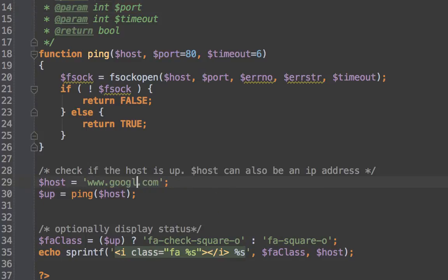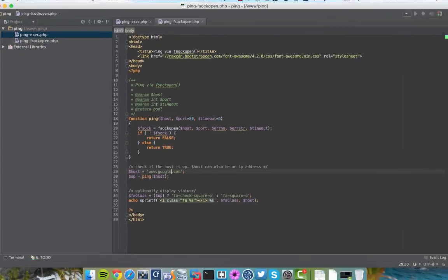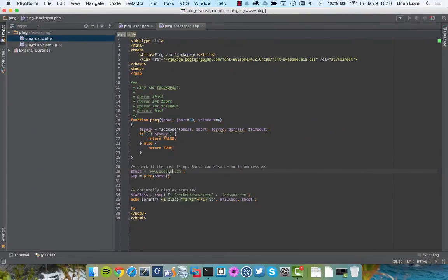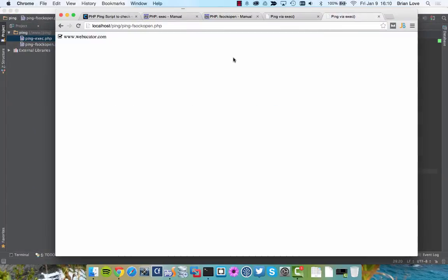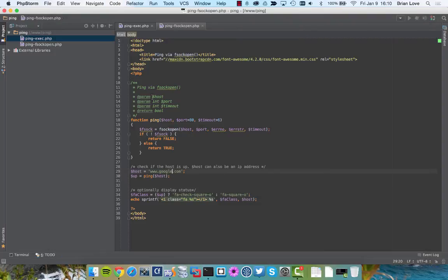So, let's switch this first to Google. Save that, and let's jump over. Let's reload this, and cool. You can see that www.google.com is up.